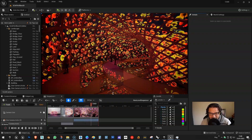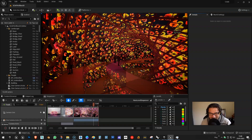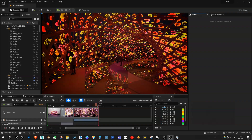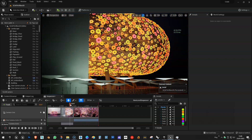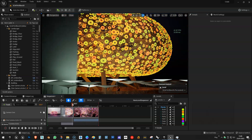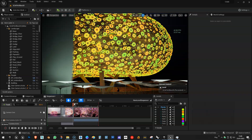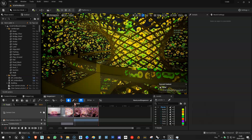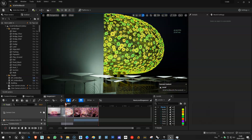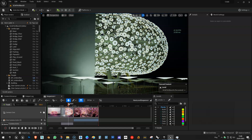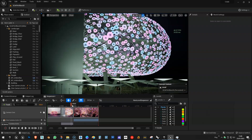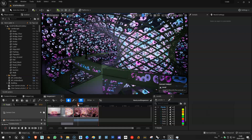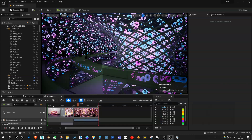I'd also like to give a shout out to Michael who's been helping me. I'll put his channel in the description because he's been helping me with the procedural side of this, which I'm going to talk about. So again, maybe if it goes a bit too long, I'll do it in three parts.